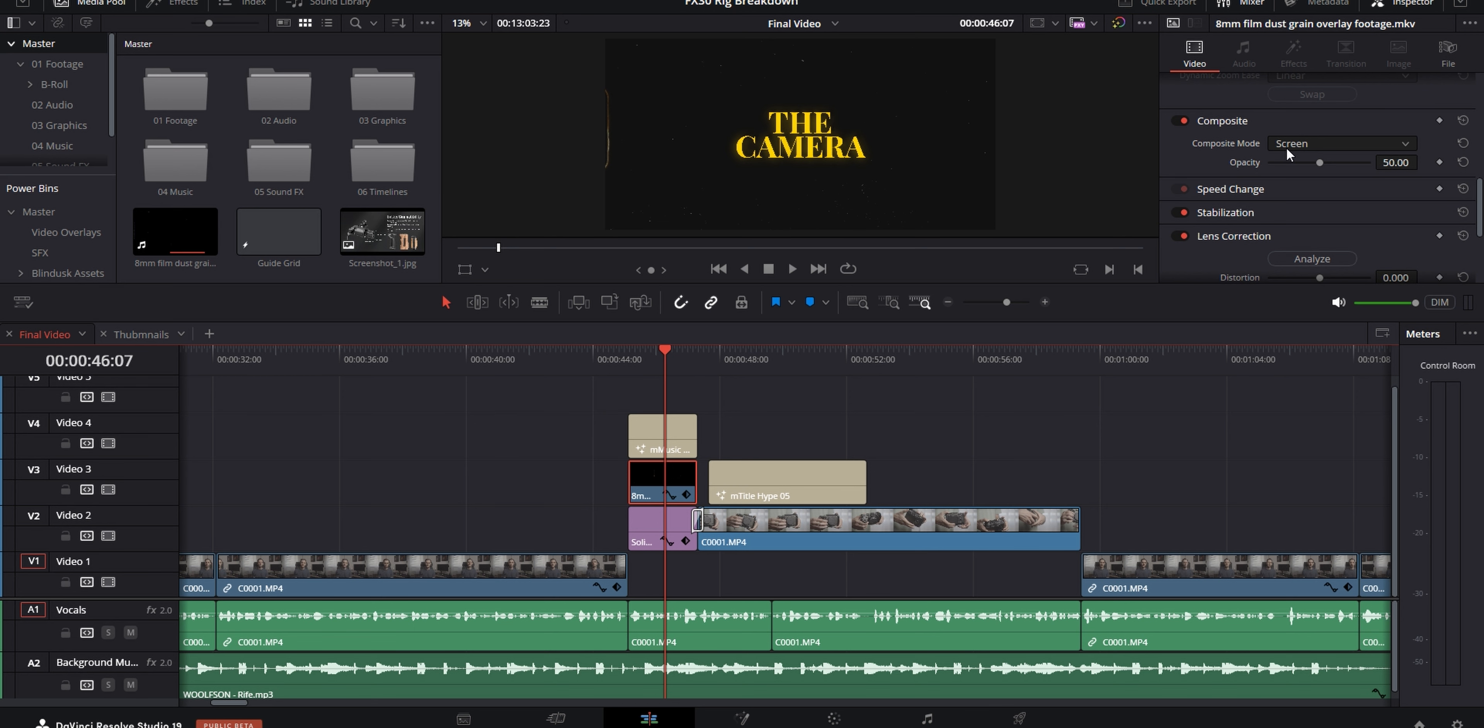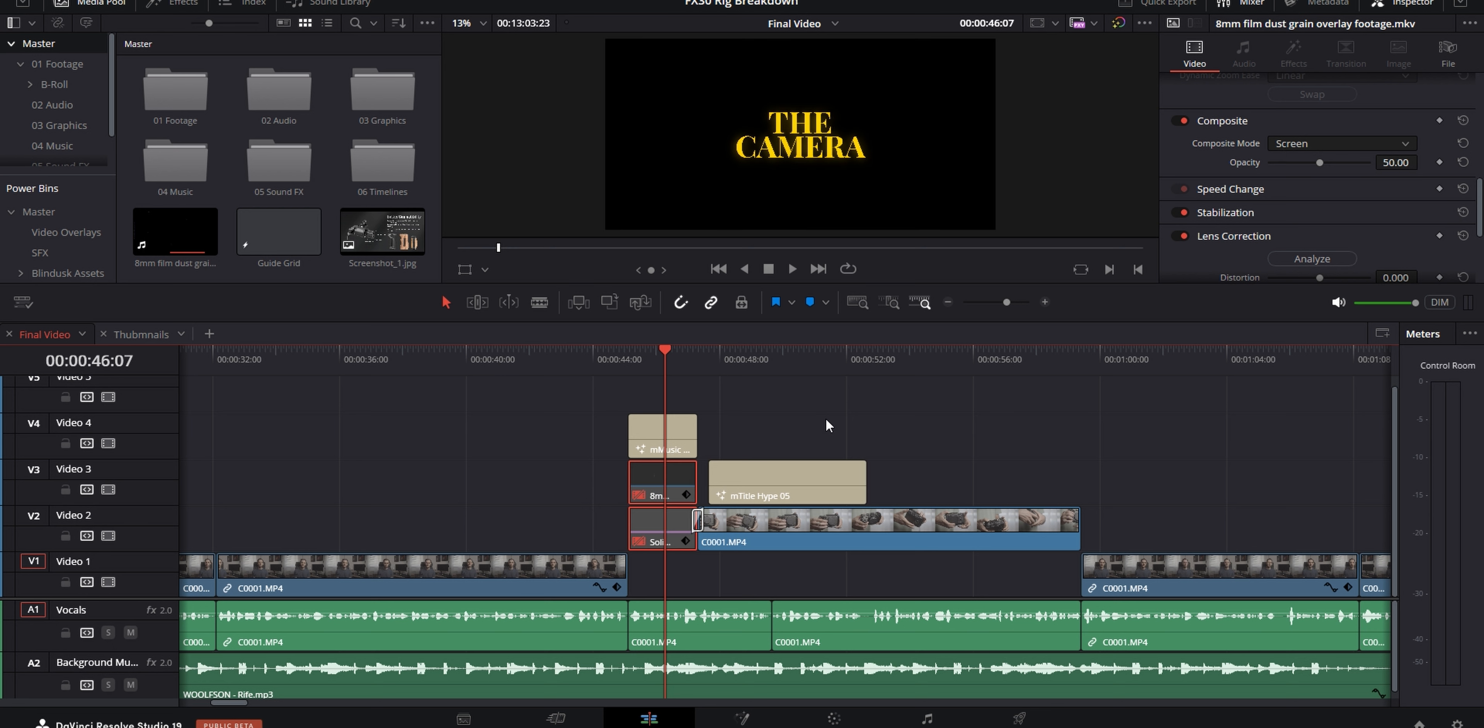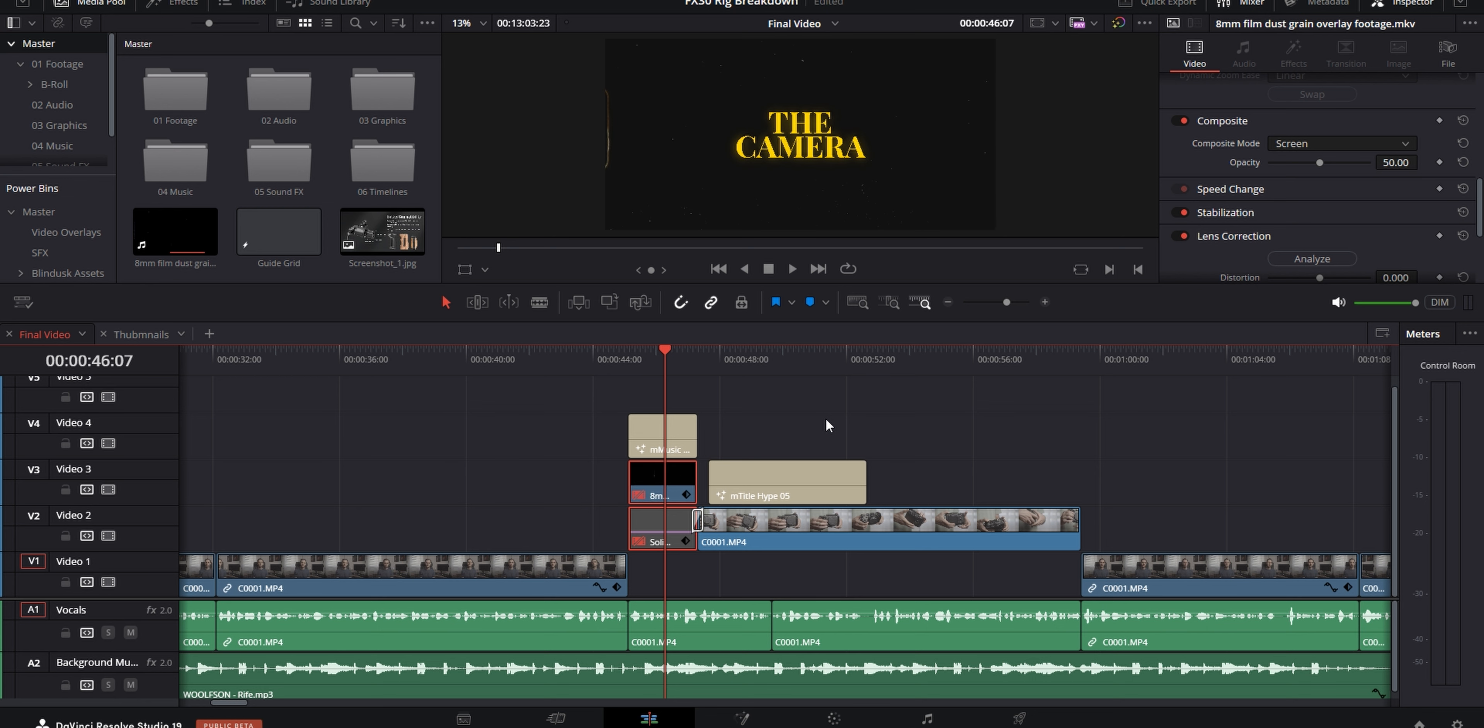Then on top of that, I put this film dust and grain overlay, which I keep in my power bins as well. And if you haven't seen my videos where I talk about power bins, you should definitely go and watch them because power bins are very useful. I don't even remember where I got this overlay from. I might've just ripped it off of YouTube, but I'm not sure.